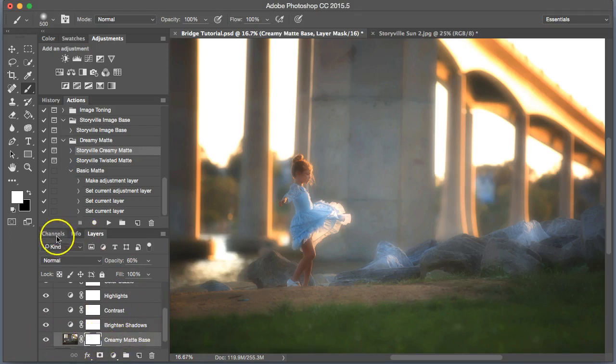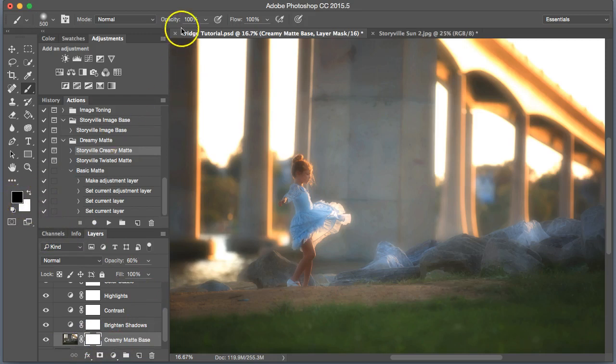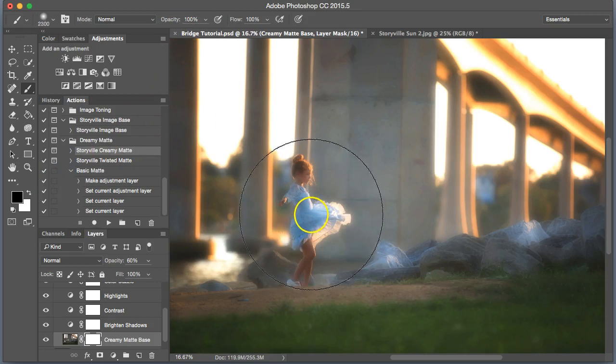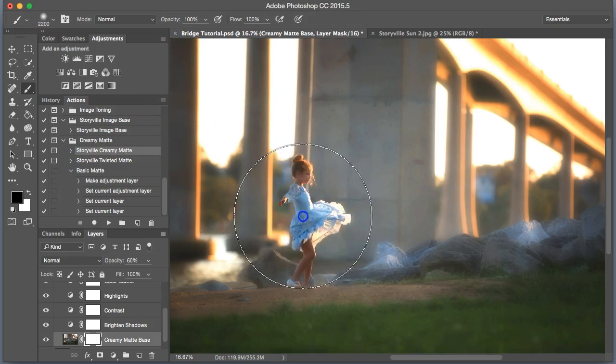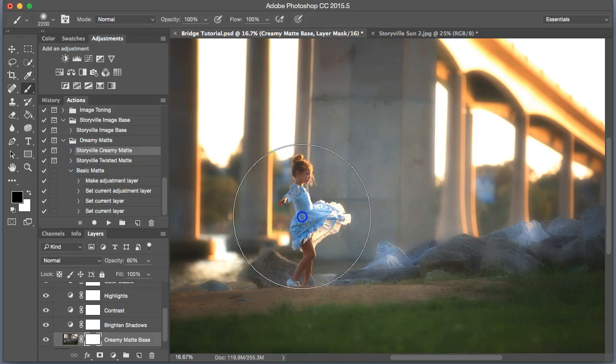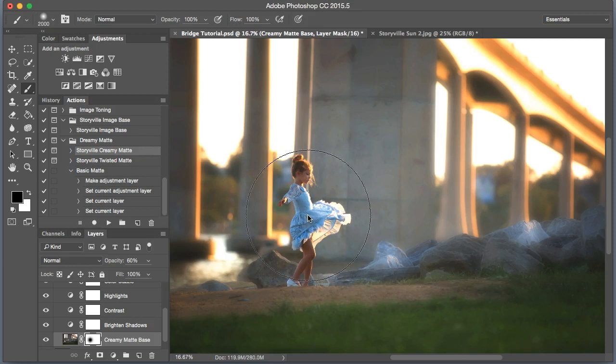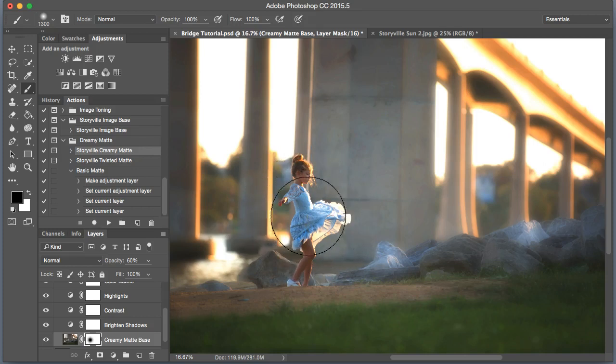So I'm going to come down here to the Creamy Matte Base, click on the mask, select a black brush at 100% opacity, and I am going to blow it up, just enough to cover her. And she came back to life. And that looks good.